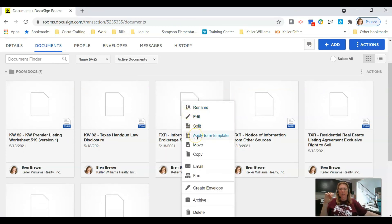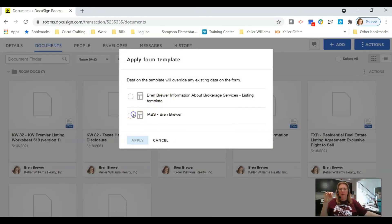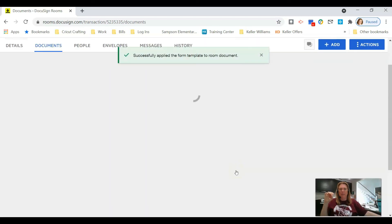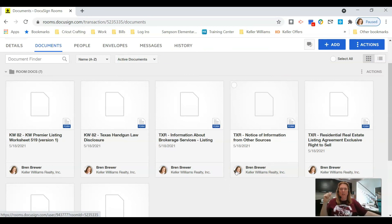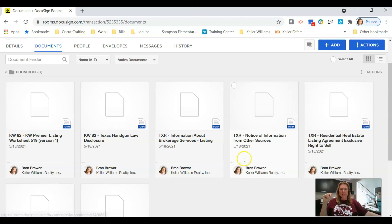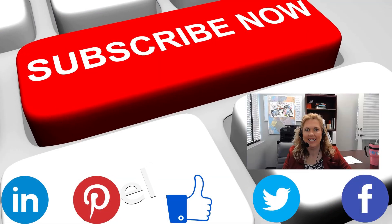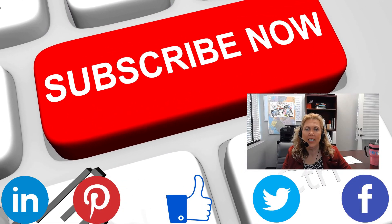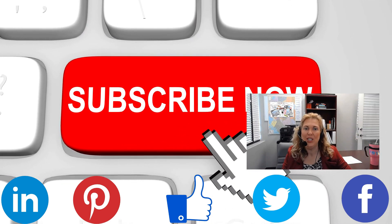If you add documents to your room and forget to apply the template, you can right-click on the document, click Apply Form Template, select which template you want to use, and click Apply. That's it for today's DocuSign video on templates. Go out, make some templates, make your life easier. Don't forget to like and subscribe to my channel!